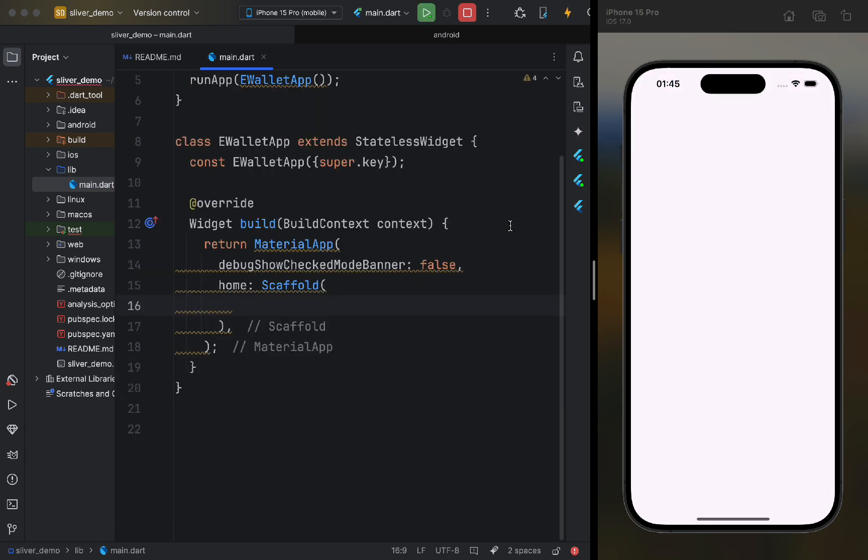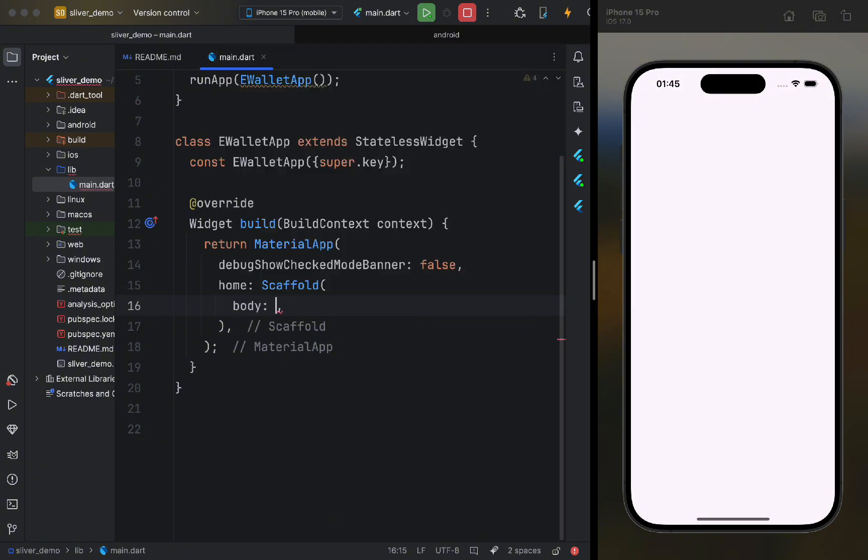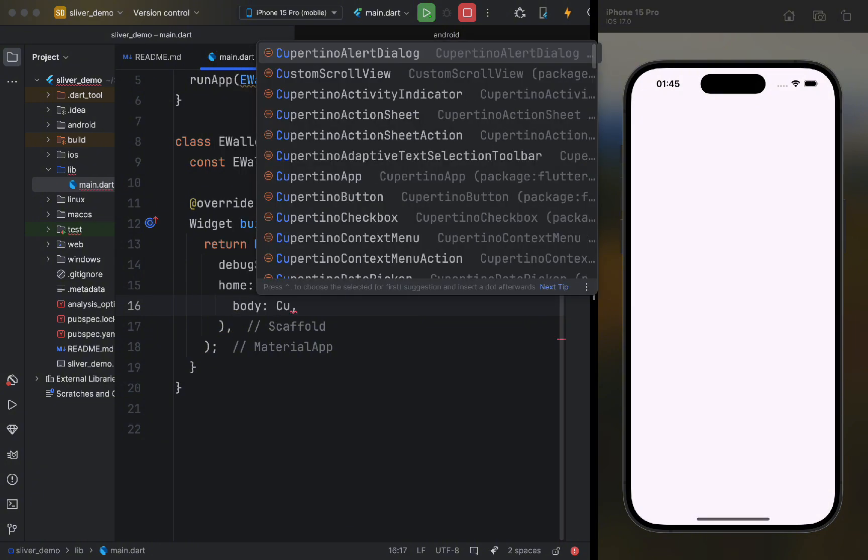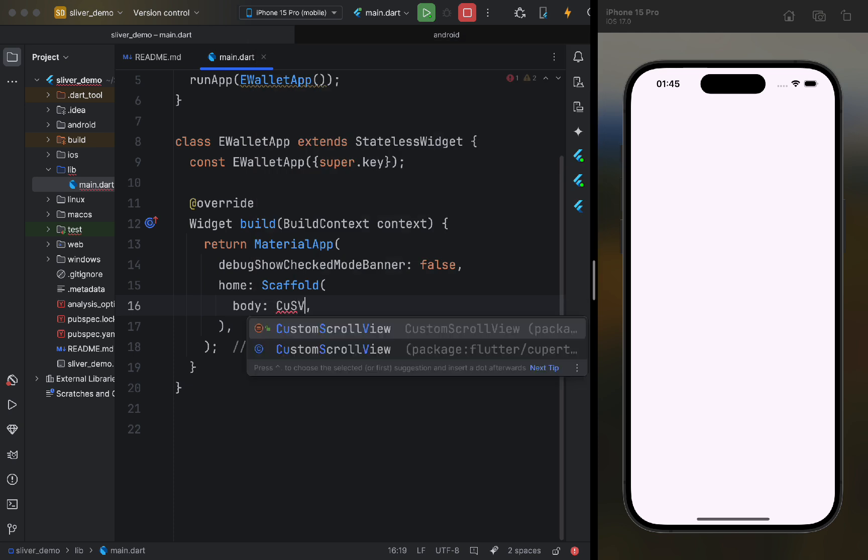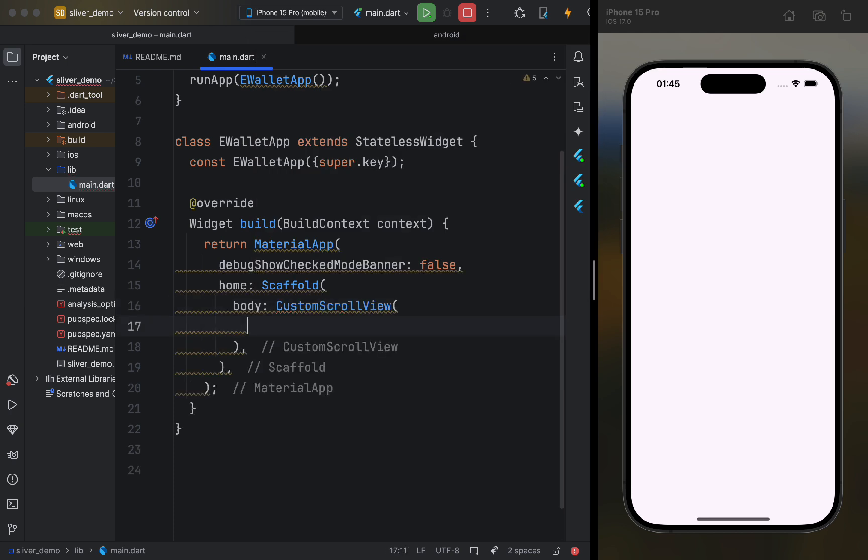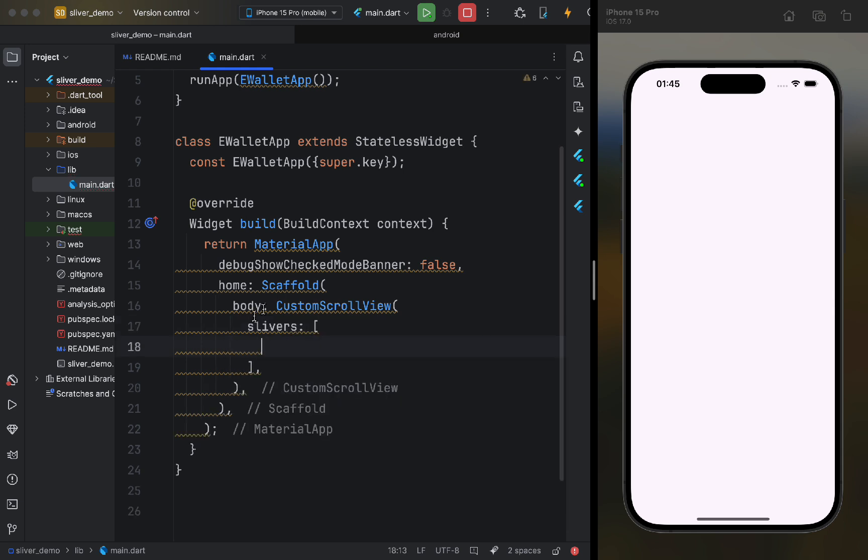Next, as the body of our scaffold, we need to pass a custom scroll view. This widget accepts a list of slivers and is responsible for managing them. Note that we can only pass special sliver widgets here.